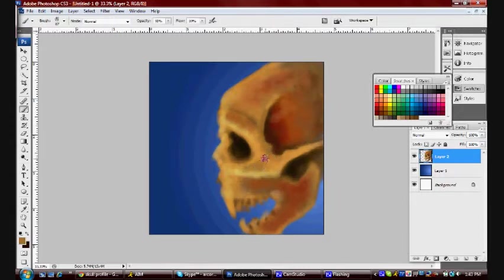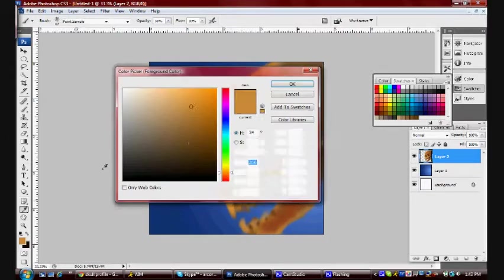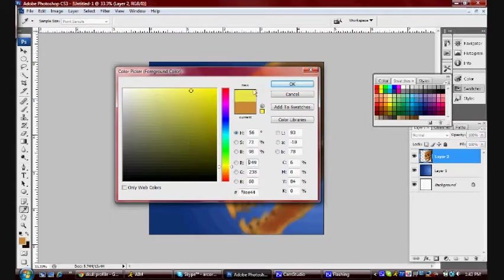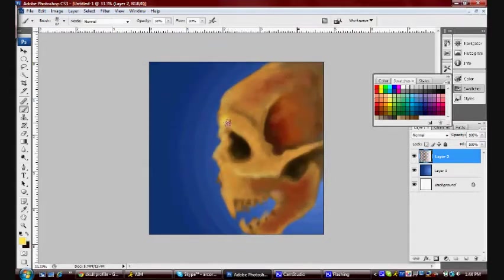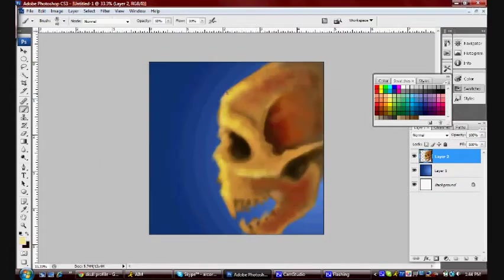At any rate, I blocked in the color and I had a reference online. I just searched for a skull profile and I'm just using that as a reference, and I added some spiky teeth, because why the hell not, right?